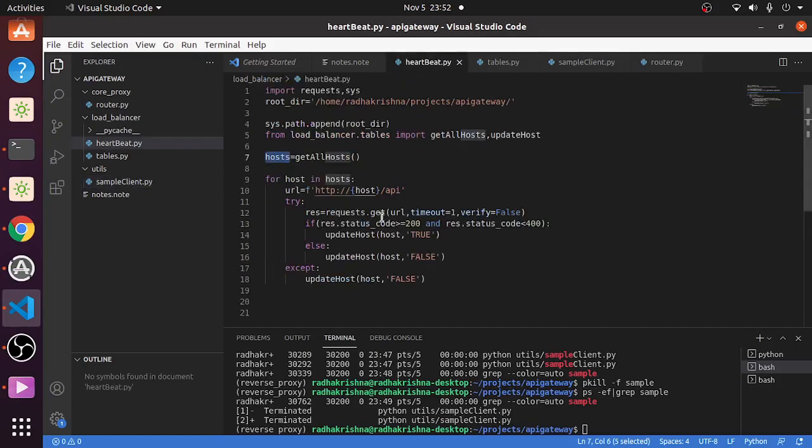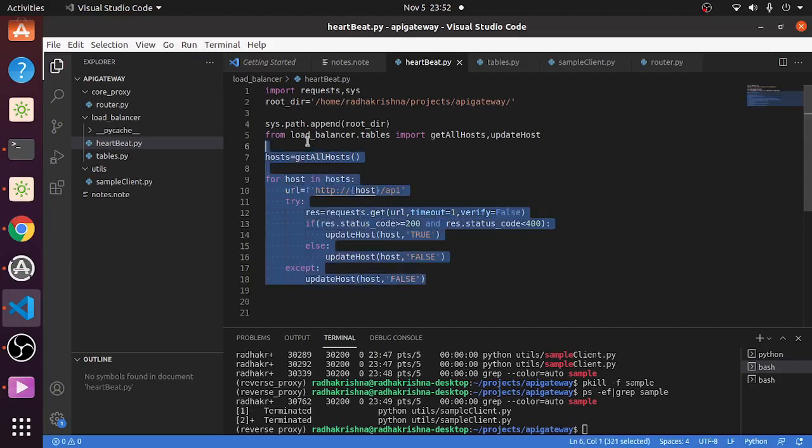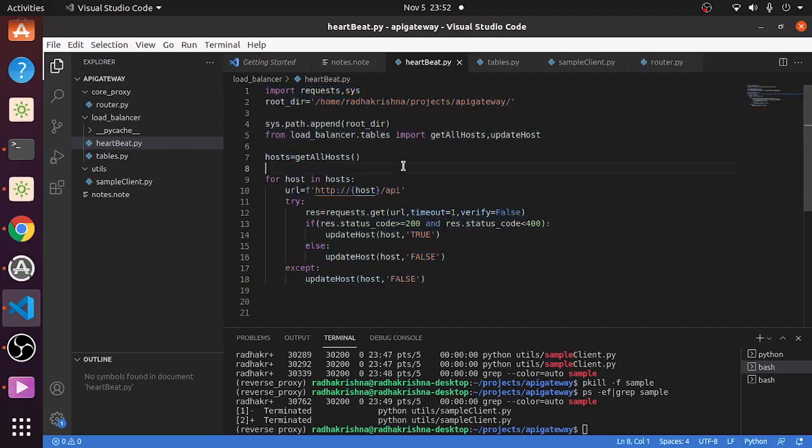For each host in this host, we are trying to hit the API URL. In sample_client, if you see, the API URL is just a hello world. If that hello world is returning, then we are putting that it is online, else it is offline. This needs to ideally run a cron service or a while-true service so that it keeps on updating that particular table which is online, which is offline.